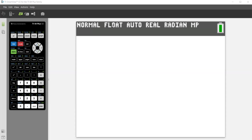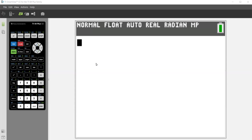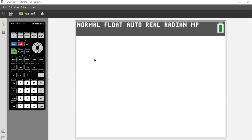Hello, my name is Maria Smith and today I'm going to show you how to determine the interval of where a function is increasing and decreasing.